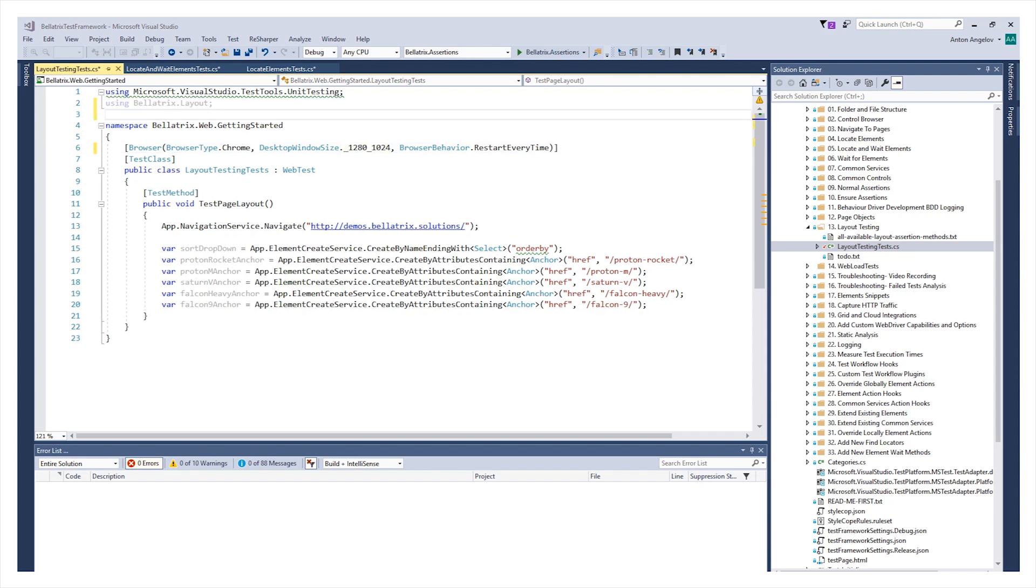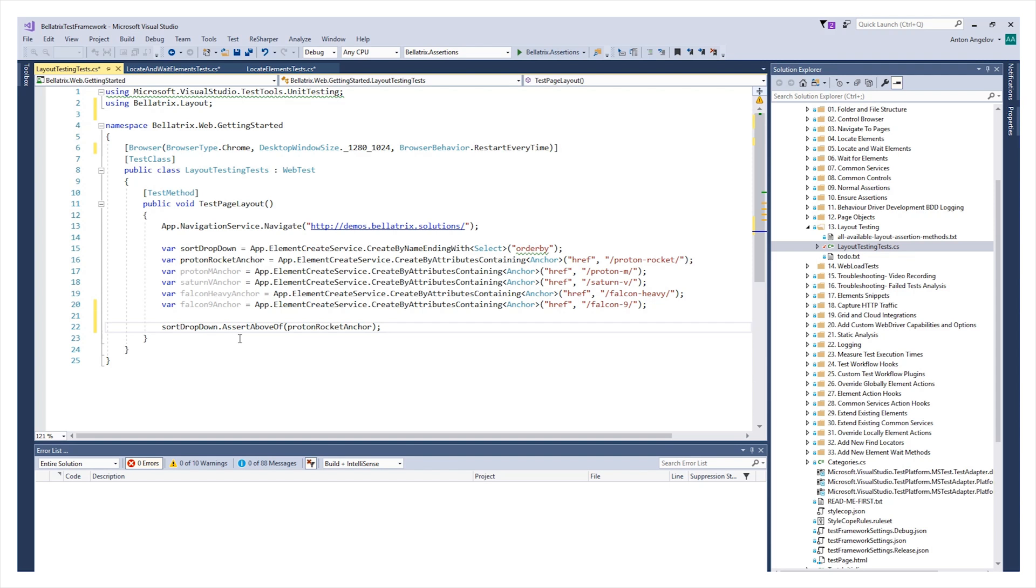After that, you have access to over 200 plus layout assertion methods. For example, if you want to check whether the sort drop-down is above the proton rocket, you can write something like this. Sort drop-down assert above proton rocket anchor. If you want to check the exact distance, you can use some of the variations of the method.